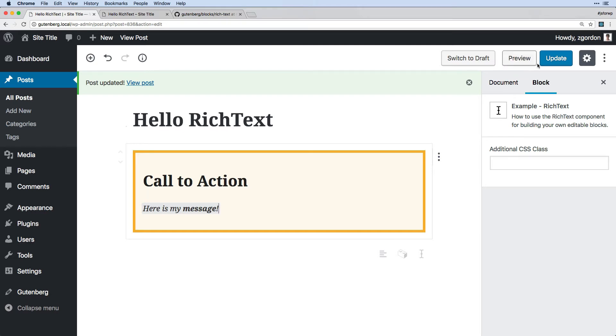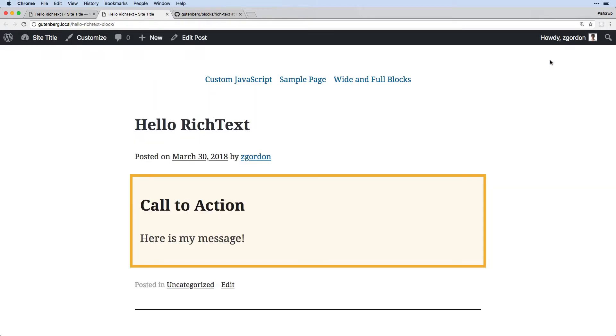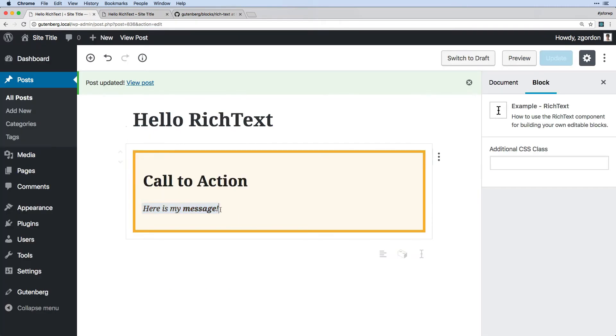So we don't have the toolbar set up here. However, all of that is built in and works by default. And it should display properly on the front end as well. So that's what rich text looks like in action.